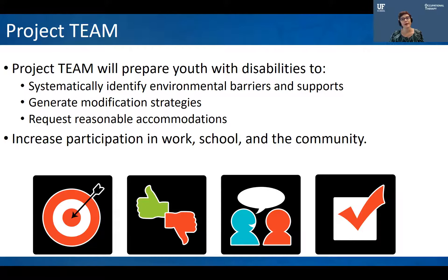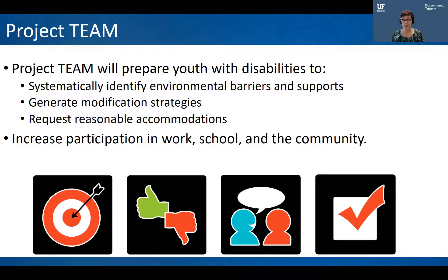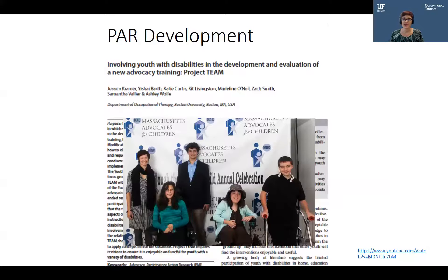That's what Project TEAM is striving to empower youth and adults with disabilities to do. Project TEAM will prepare youth with disabilities to systematically identify environmental barriers and supports, generate modification strategies, and request reasonable accommodations to increase participation at school, work, and the community. Project TEAM is universally designed and, from the ground up, was developed in partnership with a team of young adults with a range of disabilities.